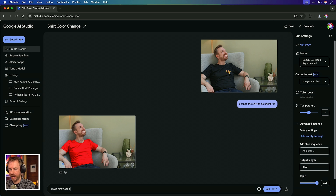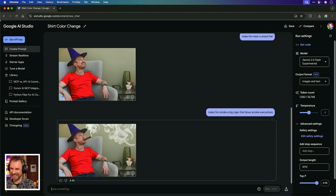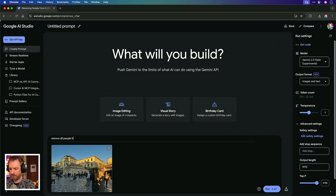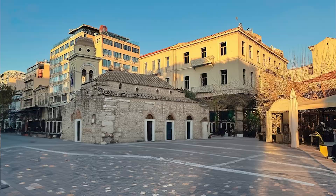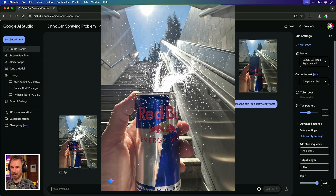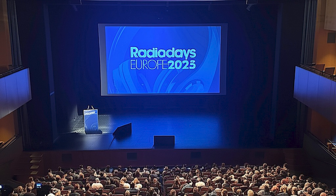Make him wear a wizard hat. Make him smoke a big cigar that blows smoke everywhere — I think that's about the limit of where I want to go with Google image creation and editing. Remove all people from this photo — that is insane. Can a Red Bull can make the drink spray? Boom — now we've got a slightly smaller Red Bull can but with drink spraying everywhere. Finally, let's drag in the theater where I gave my AI talk in Athens, Greece earlier this week. You can never believe what you see again, because I can say I did an AI talk with a full room of people and then use something like Google's Gemini to edit the image and add a ton of people there.